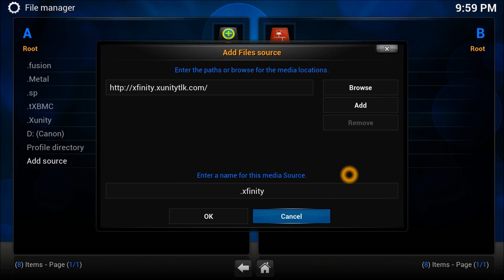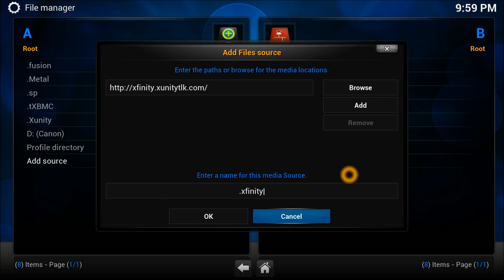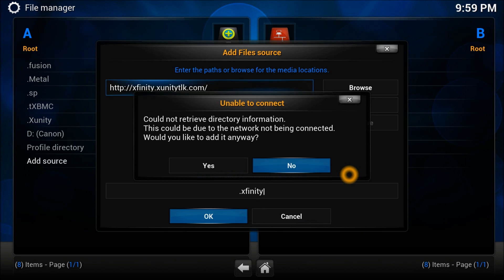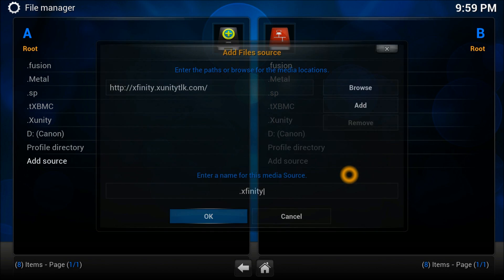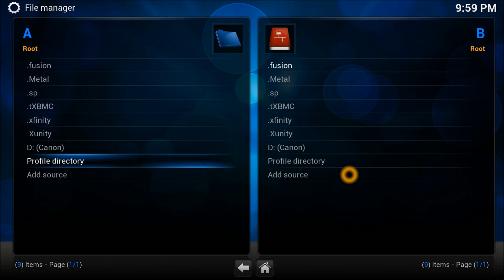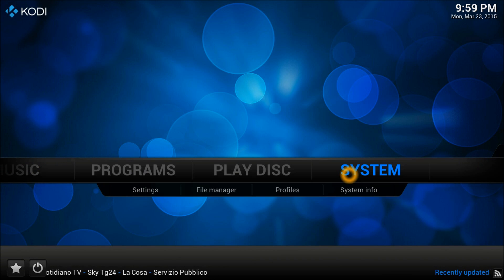Give it a name, Xunity. There you go, it's created. It's right there. Now go back.